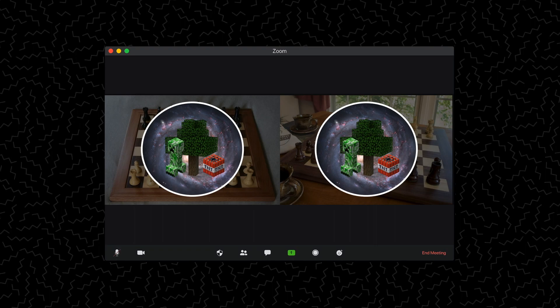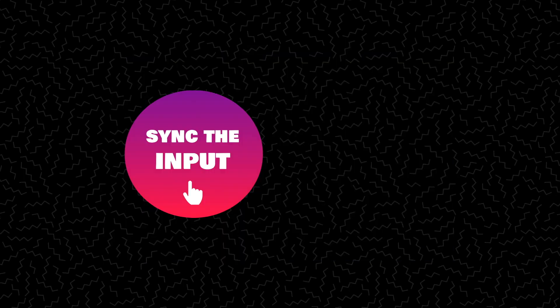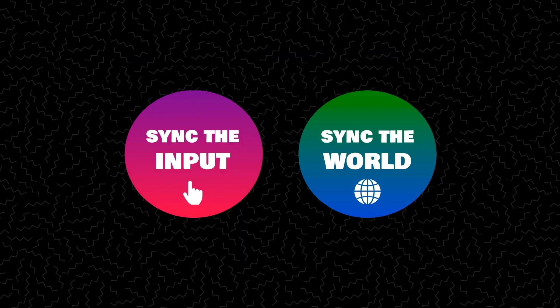The challenge is making sure that both chess boards match at all times, so that you and your friend are playing the same game even though you're on two different boards. There are lots of ways to solve this problem, but they all boil down to two strategies: either you can sync the input, or you can sync the world. Let's see how these approaches could work for our game of chess.